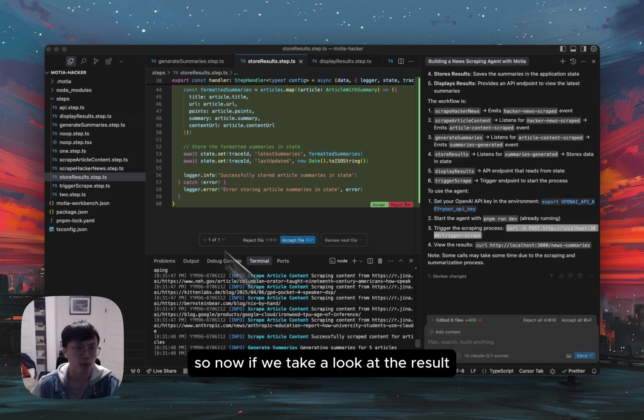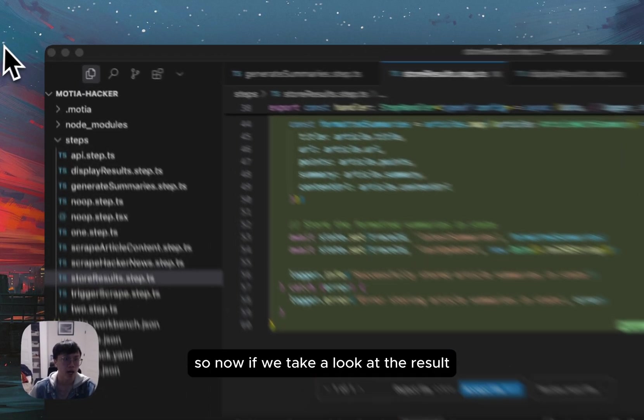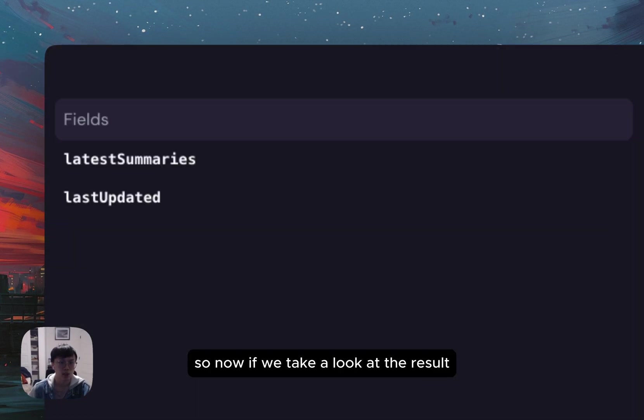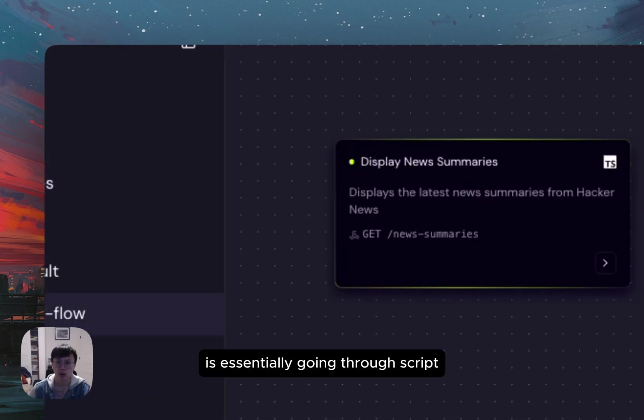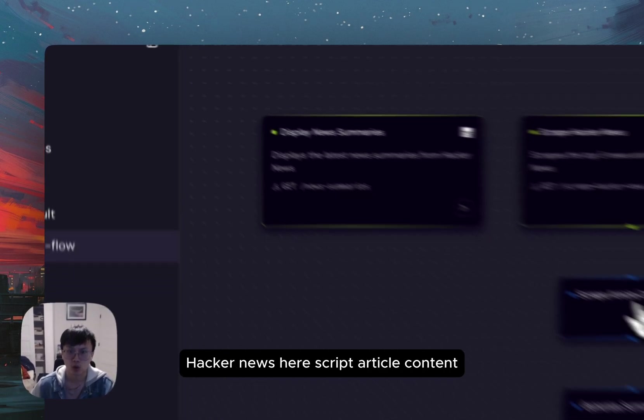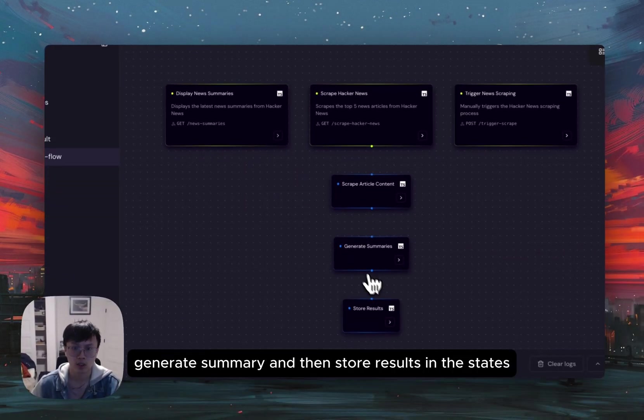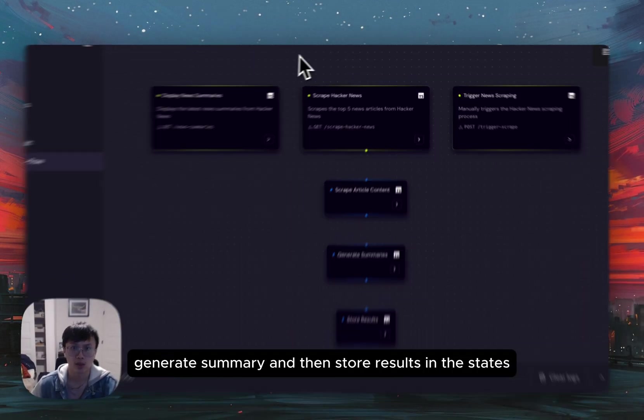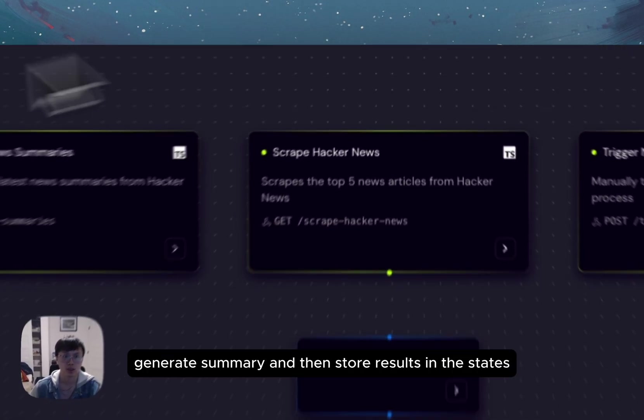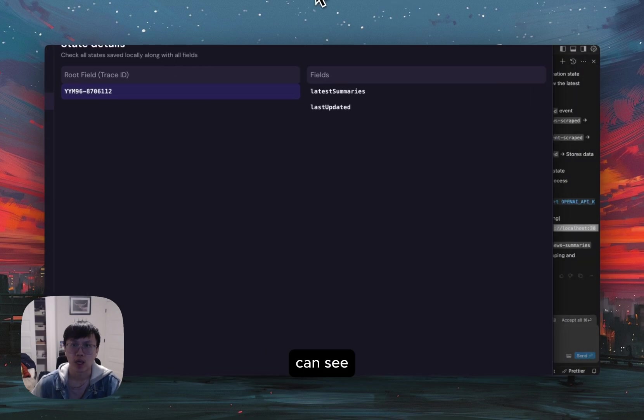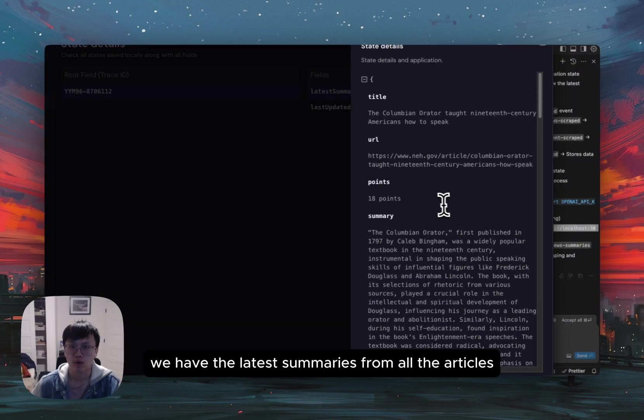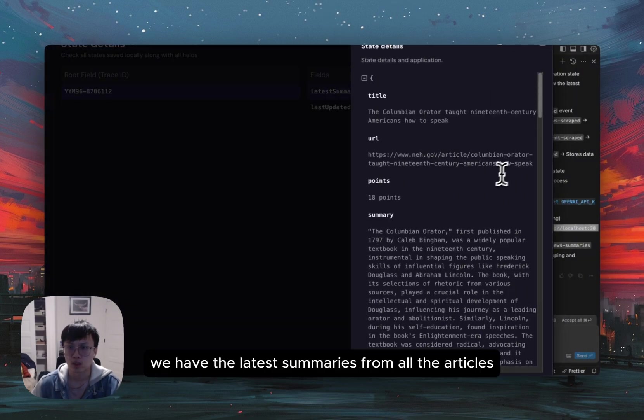So now if we take a look at the result, what was it actually doing? It's essentially going through scrape hacker news here, scrape article content, generate summary, and then store results in the state. So if we look at the states here, you can see we have the latest summaries from all the articles available here.